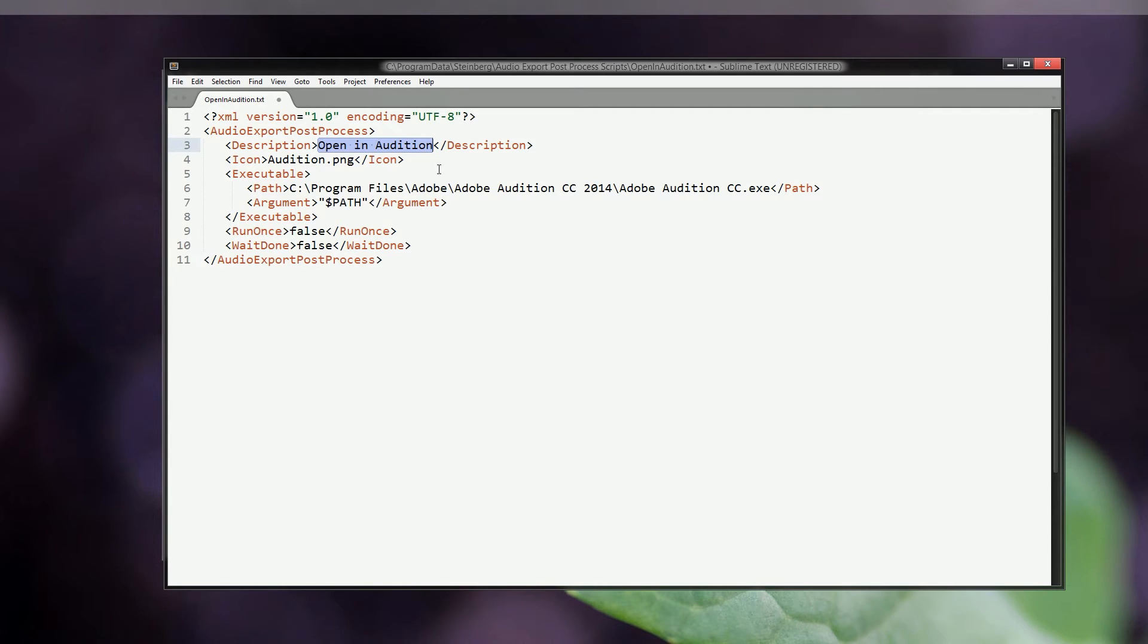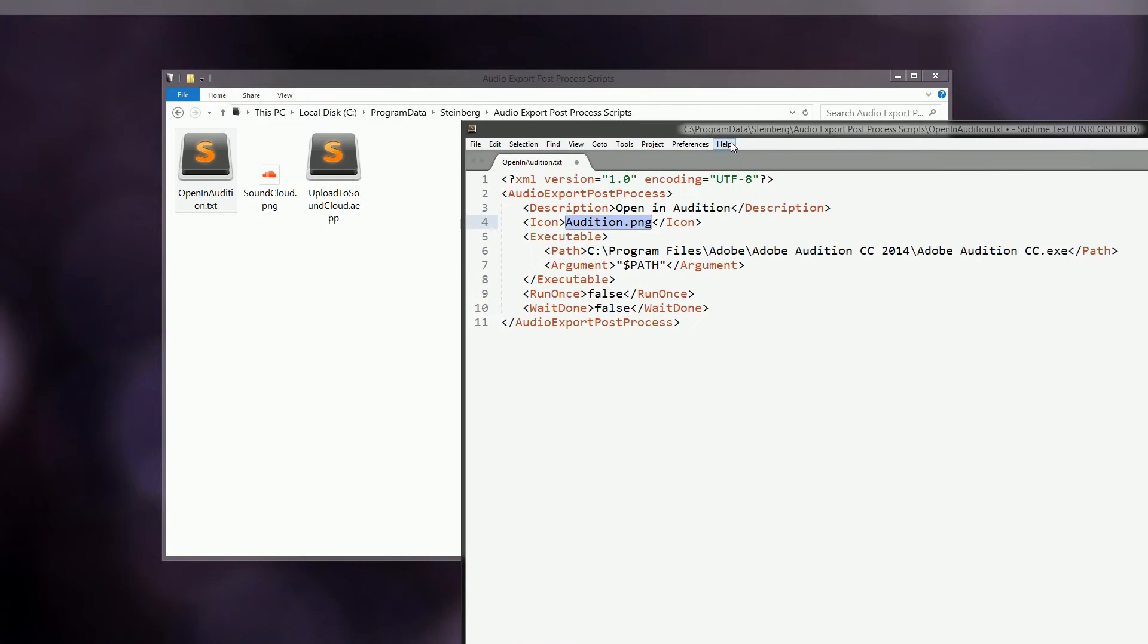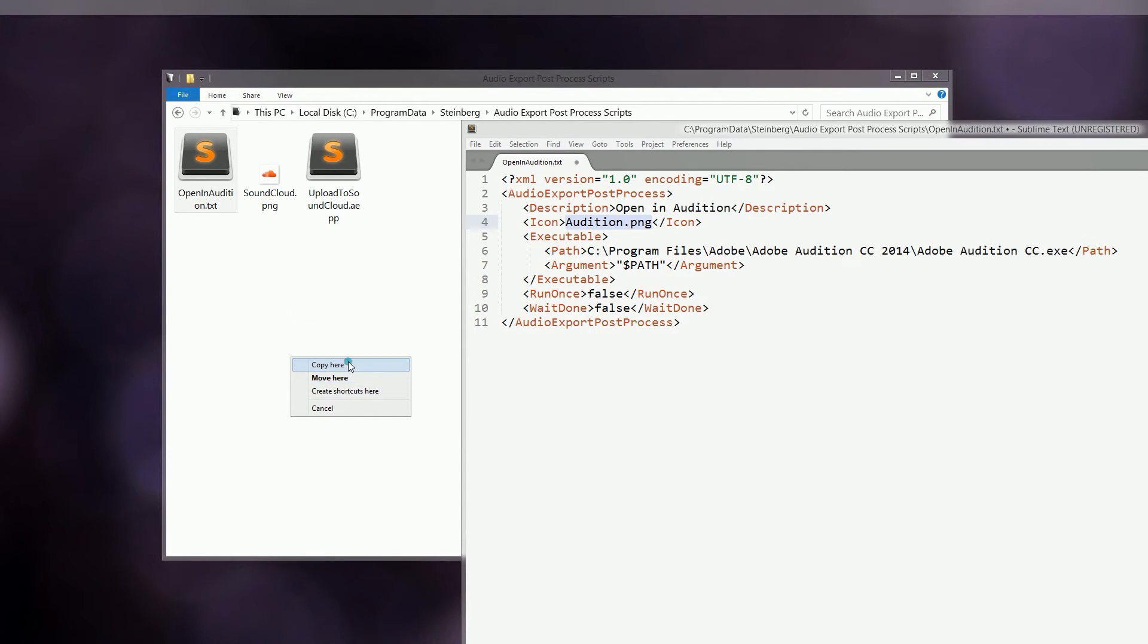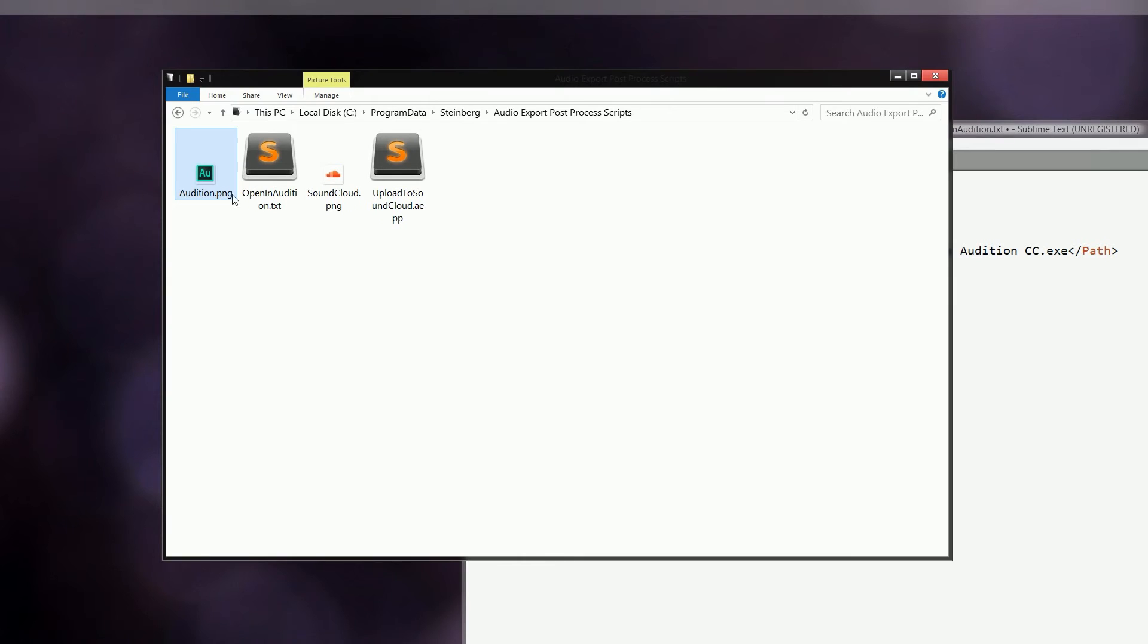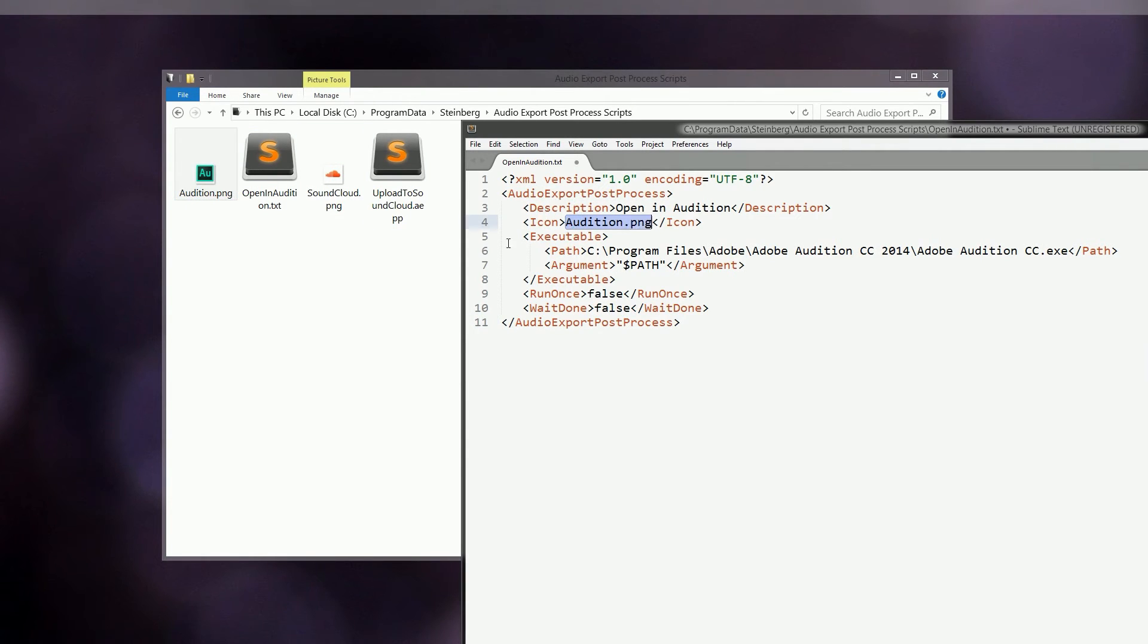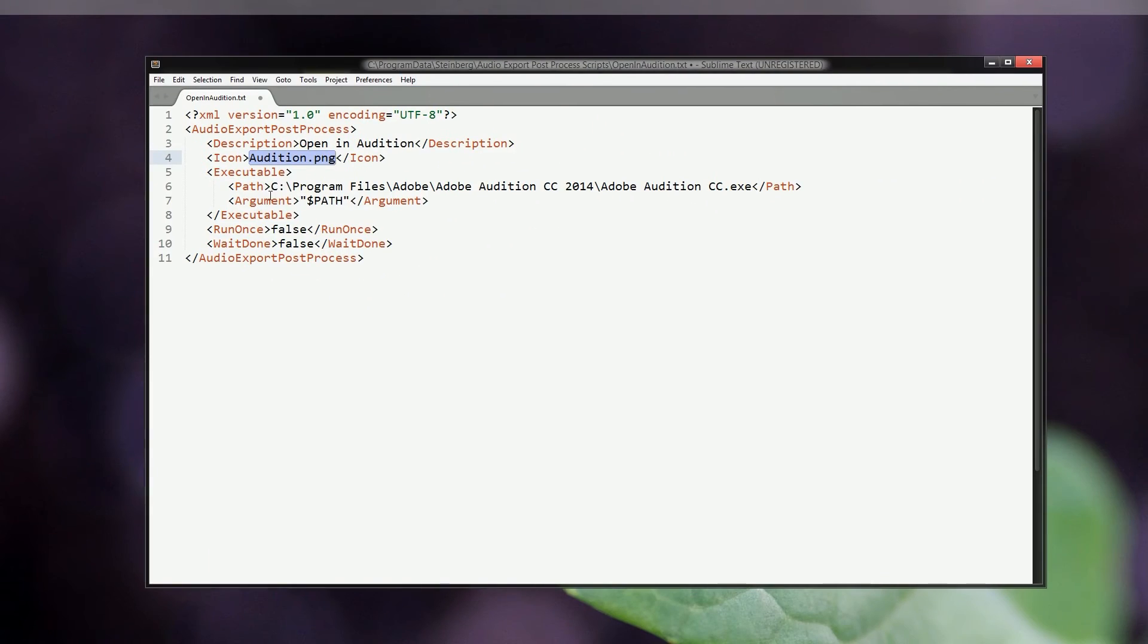Below you can see there's a line called audition.png, and this is referring to the icon that you would like to use. Since I have an icon from before, I'll just drag that onto the same folder, copy that here. You can name this anything, you just have to remember that the file name has to be exactly the same as you have written here. As you can see, it's audition.png with a capital A, and that's exactly the same as we have here.